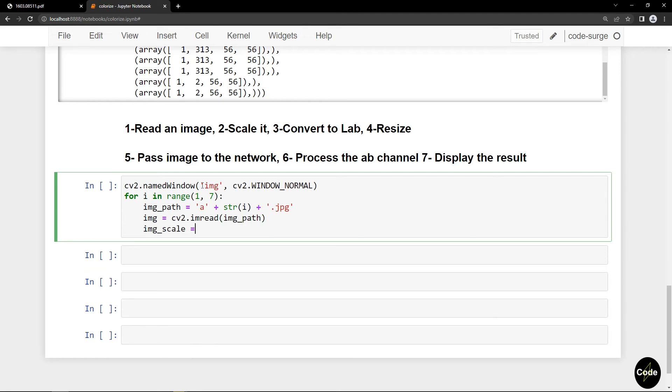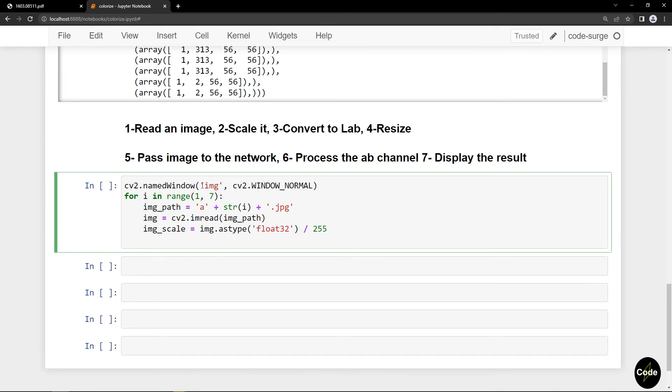I rescale the images to values between 0 and 1, then I convert them to LAB color space and extract the lightness channel.